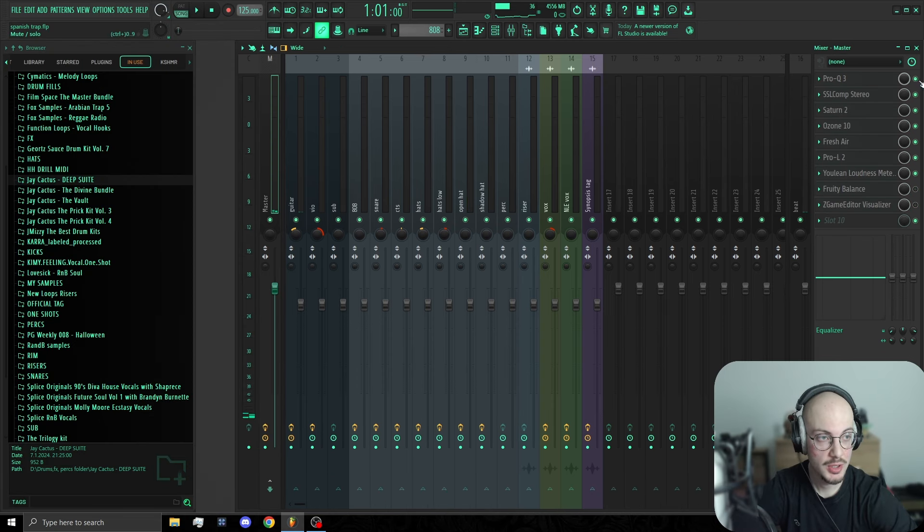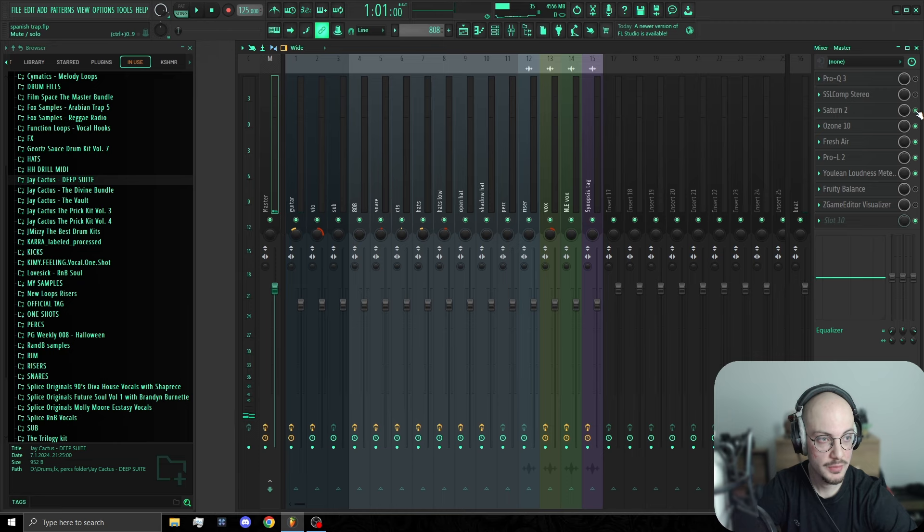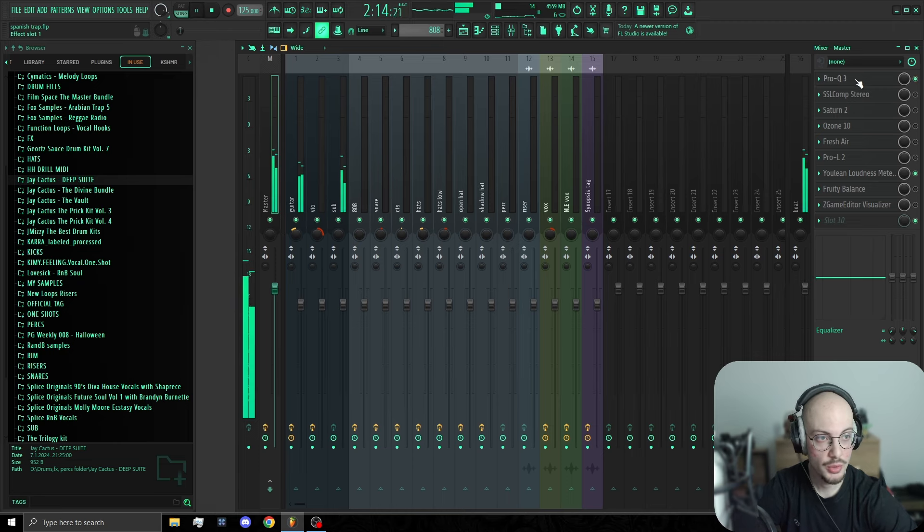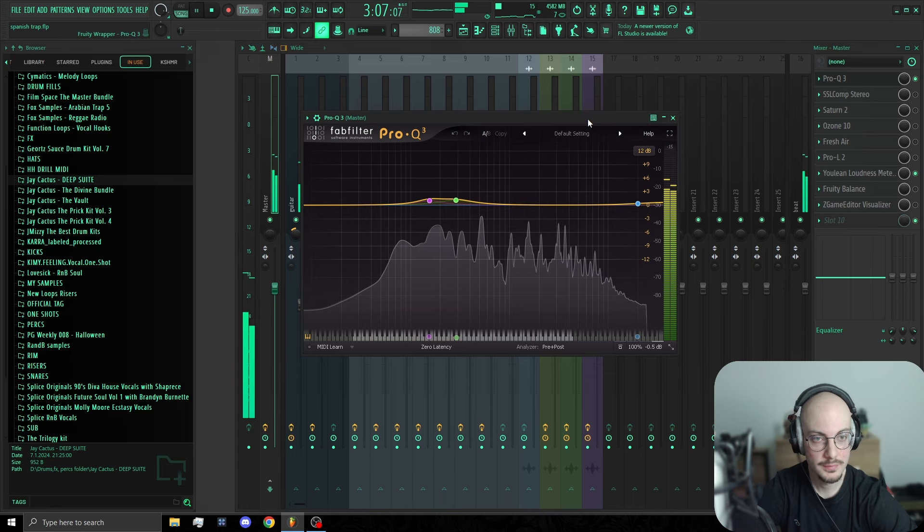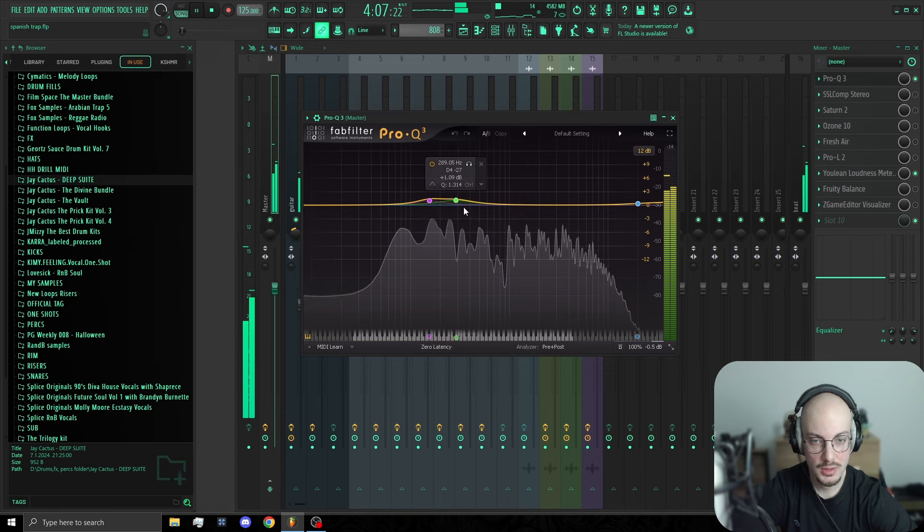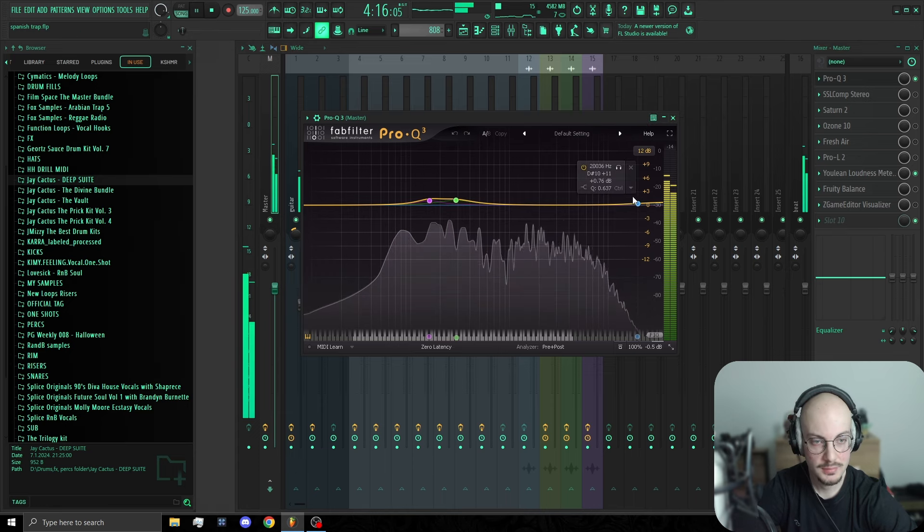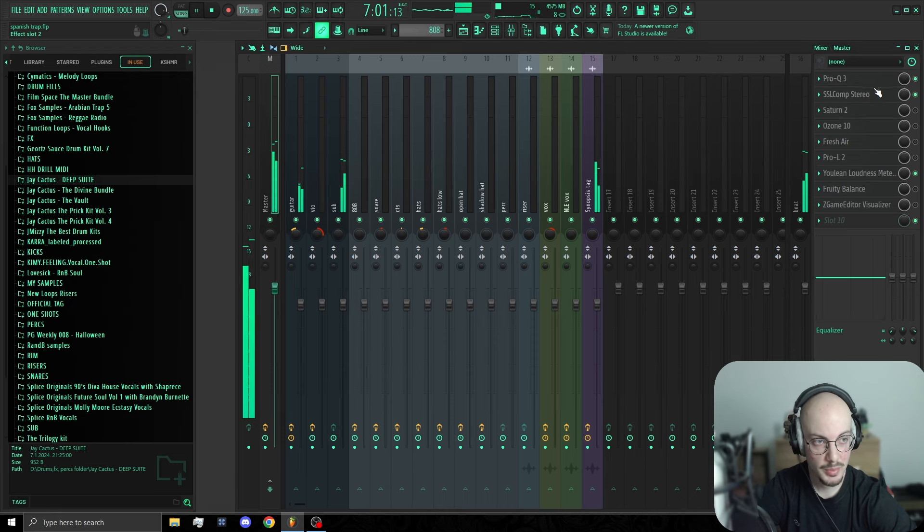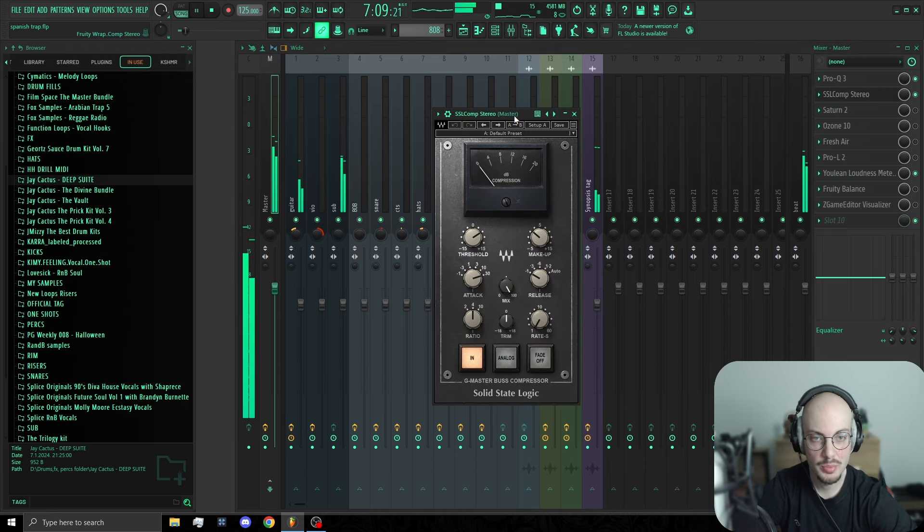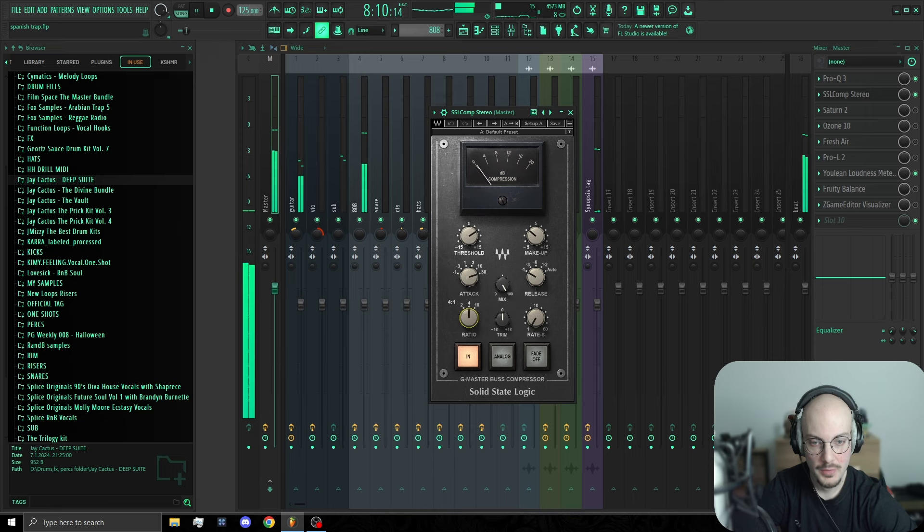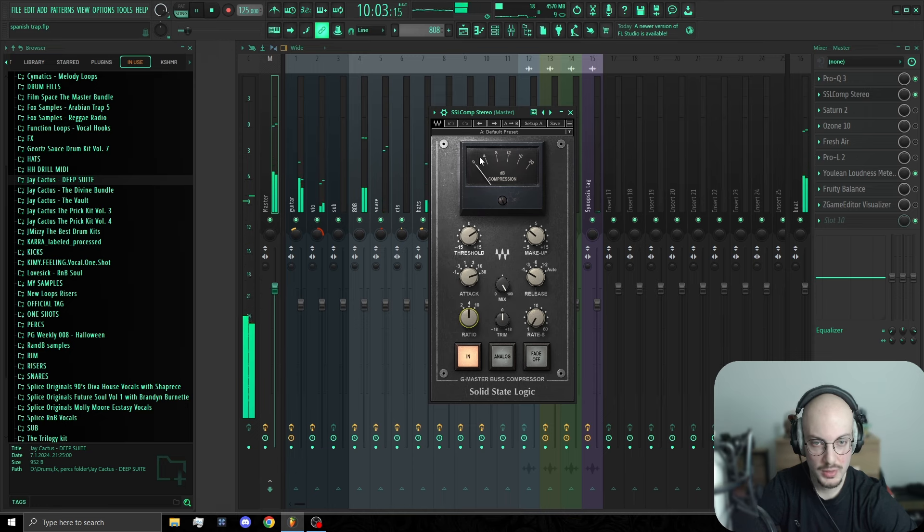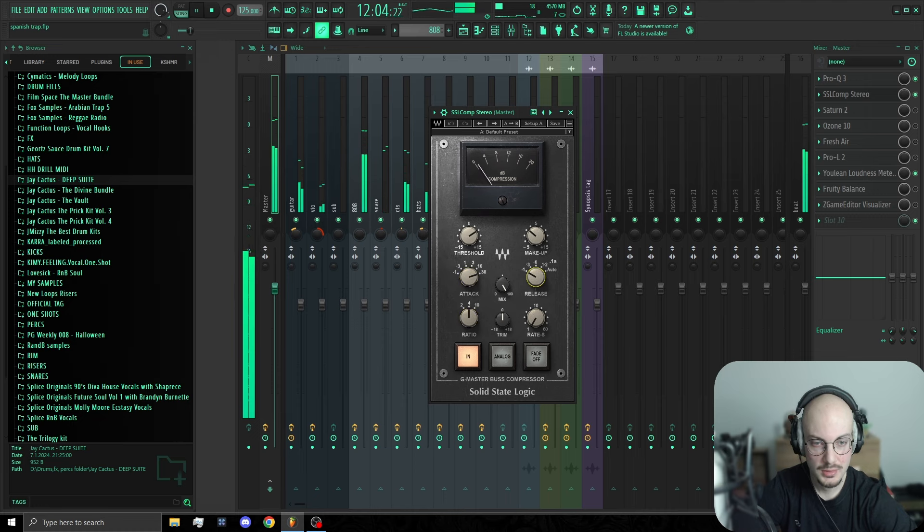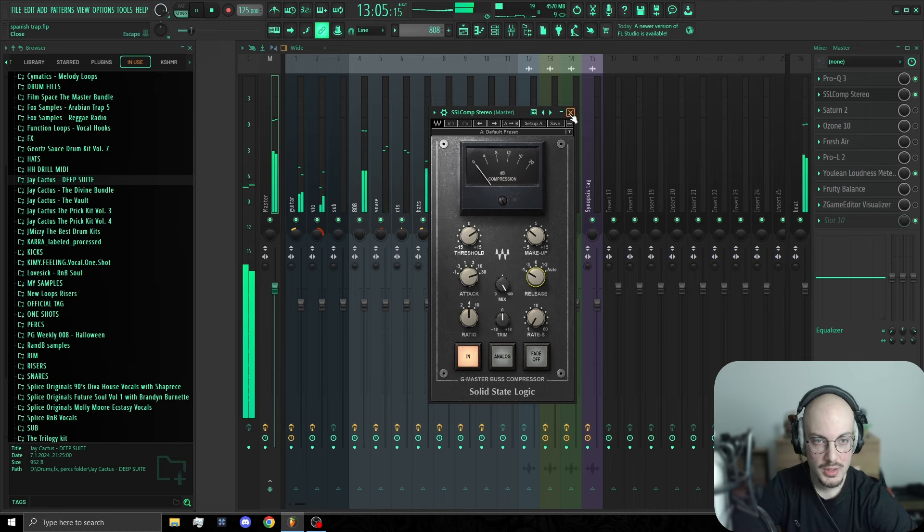Moving on to the mastering. I'm gonna turn everything off first. First in the chain, we have Pro Q3, a couple of boosts in the low mids with some of the high end. Next up is SSL compressor, 4 to 1 ratio, about 1 dB of reduction, 30ms attack, fast release.